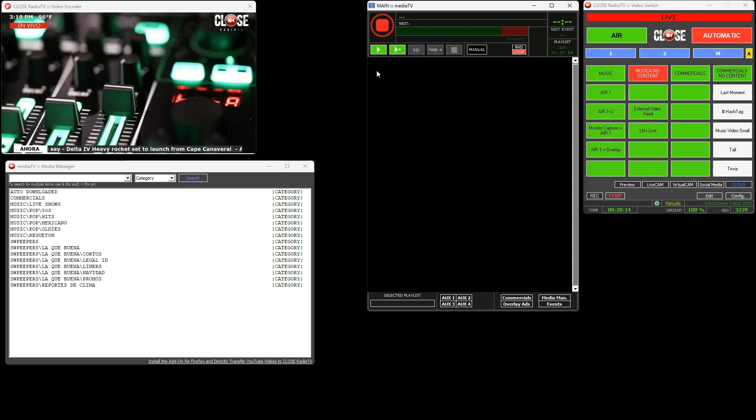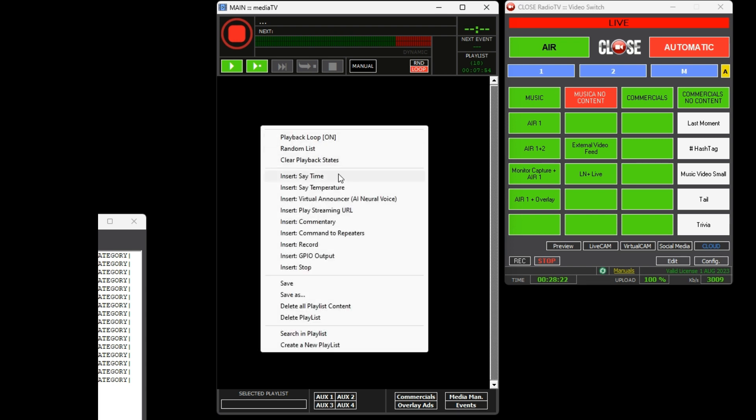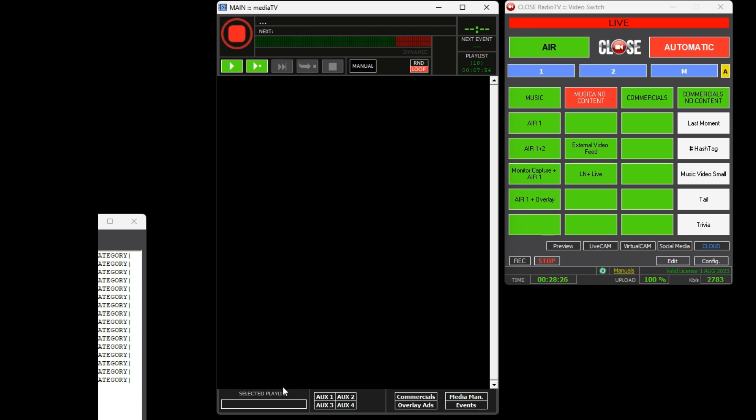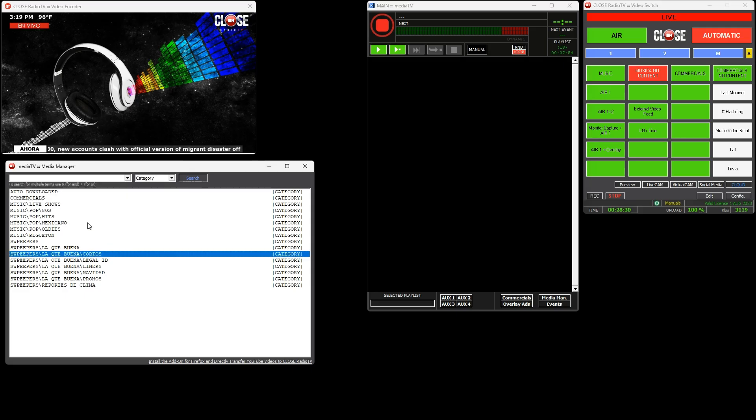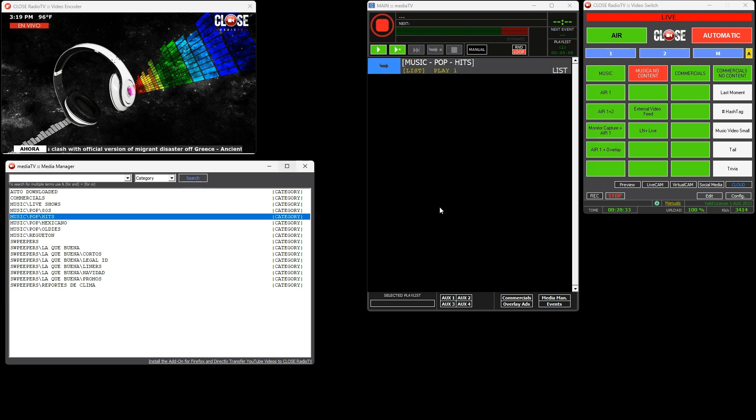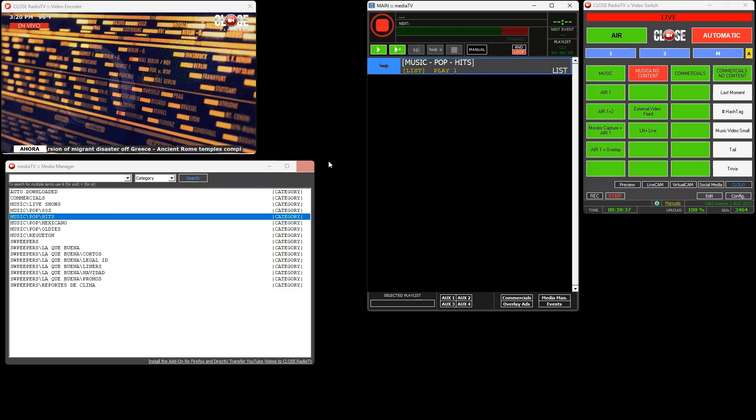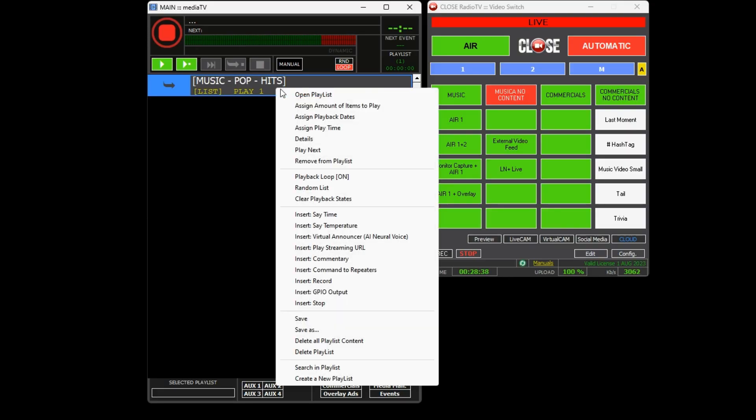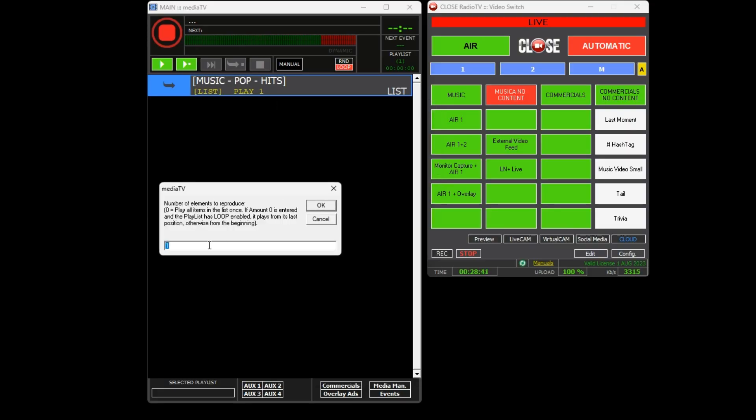In this case we will create a single schedule for Monday to Friday. Let's start by creating a new playlist. In this playlist you can drag and drop the elements you want. For example, let's add the category Hits. The Hits playlist will be played indefinitely as you can assign the number of elements to play, and we'll set it to, for example, 999.